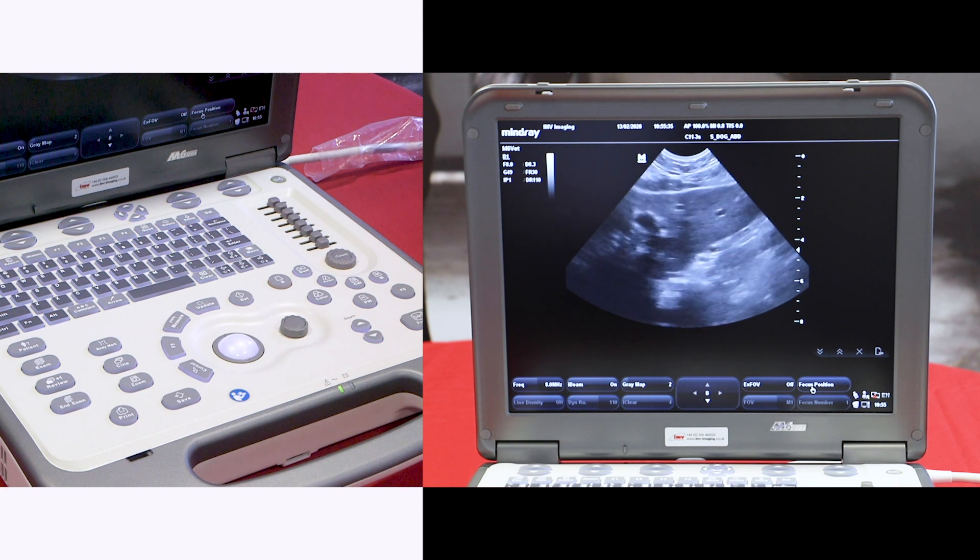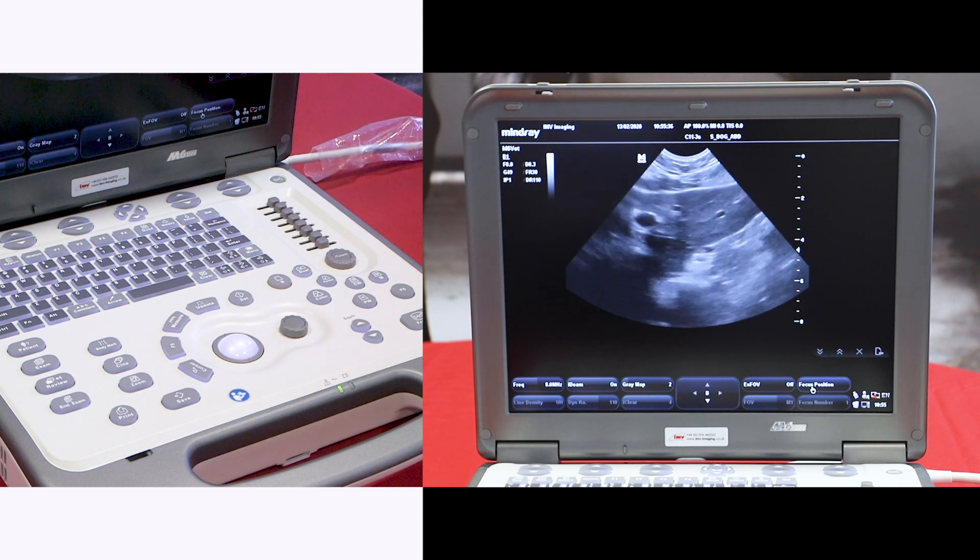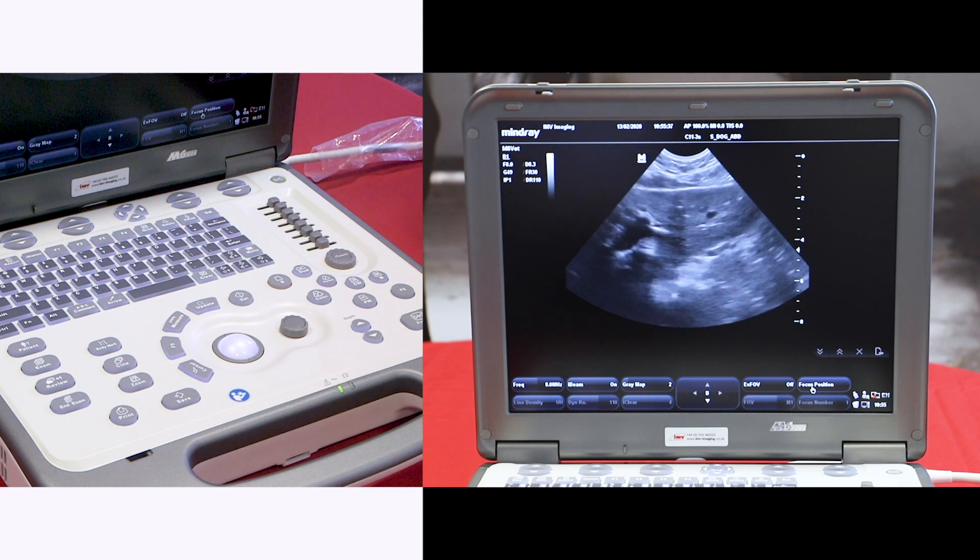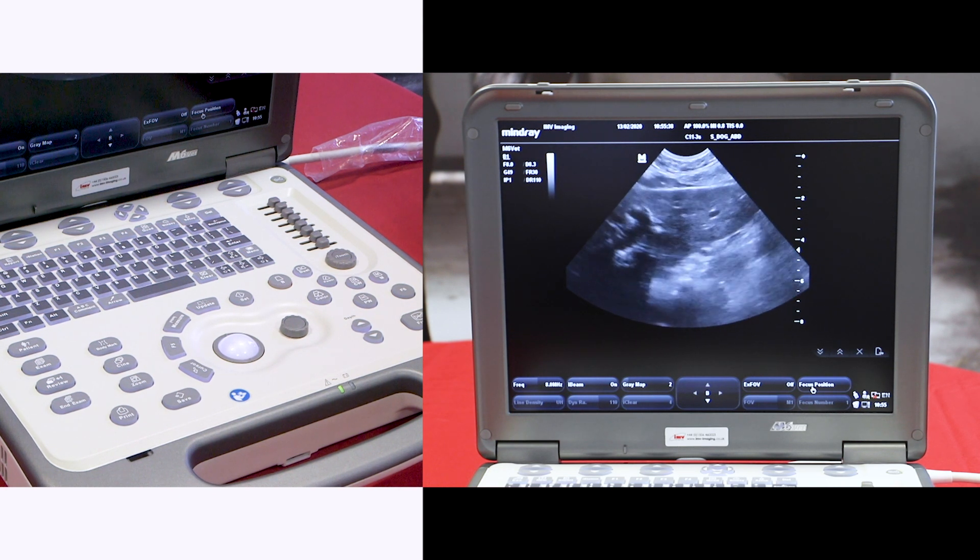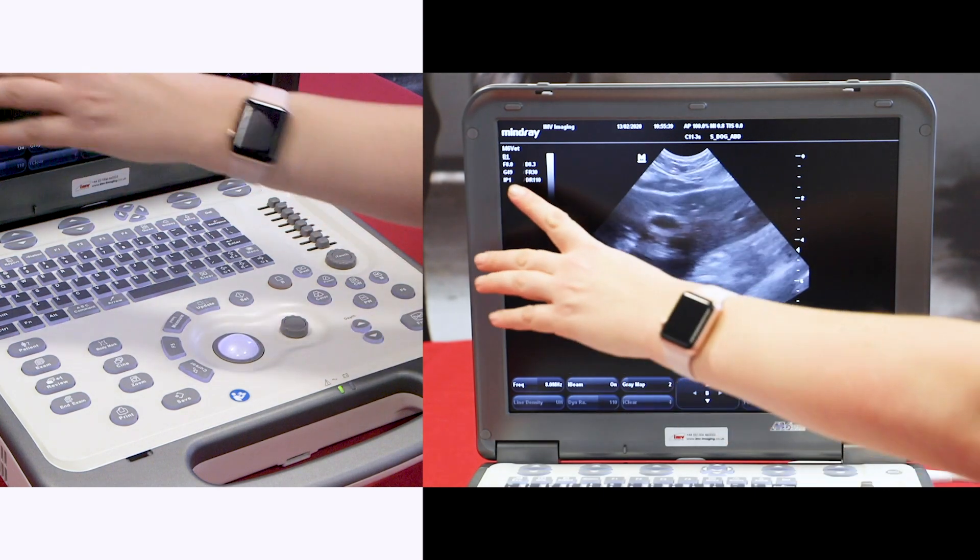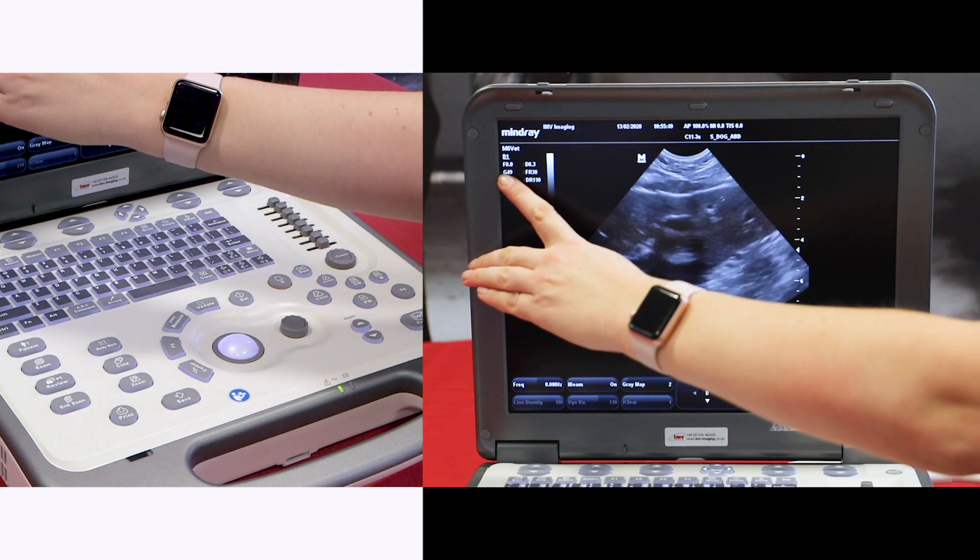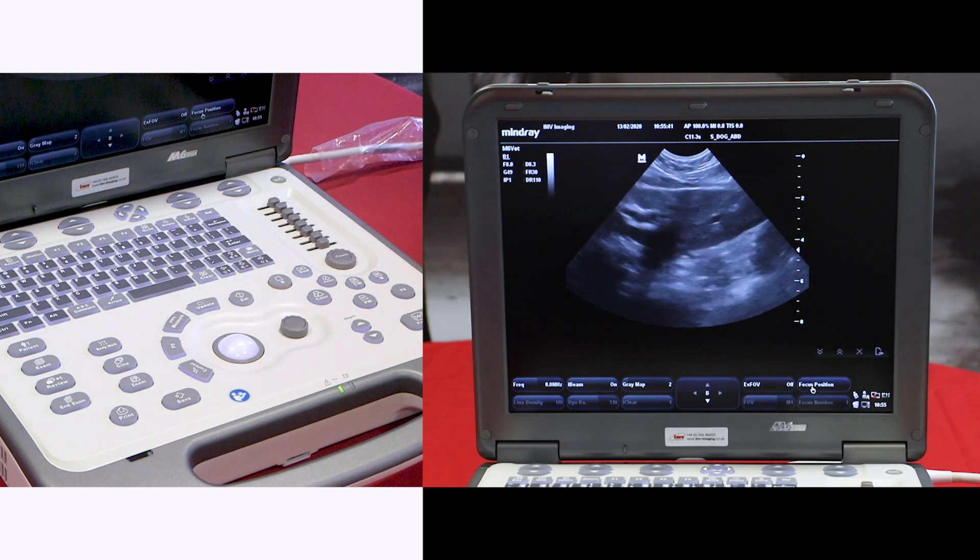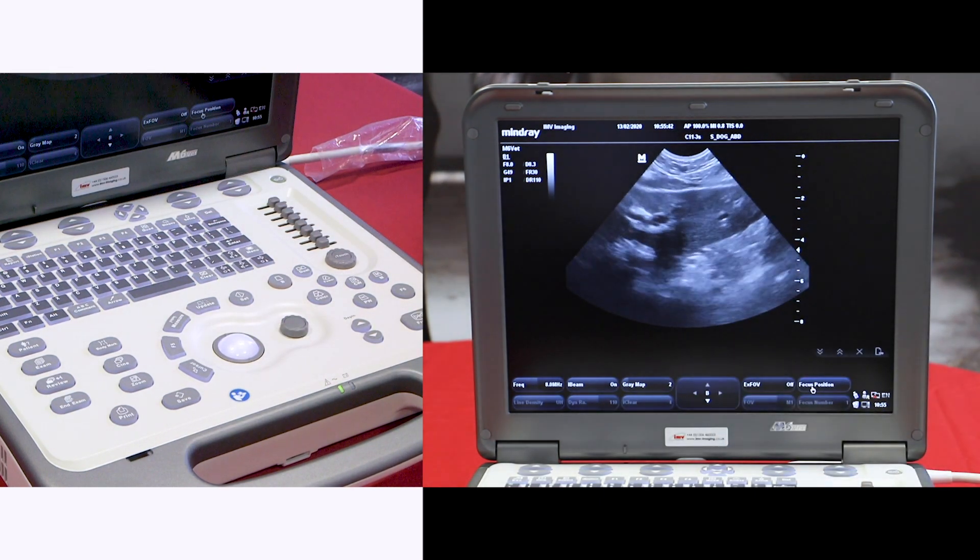The first thing I like to check is the gain. This is the overall brightness of the image. On the screen here we have a gain level of 49.